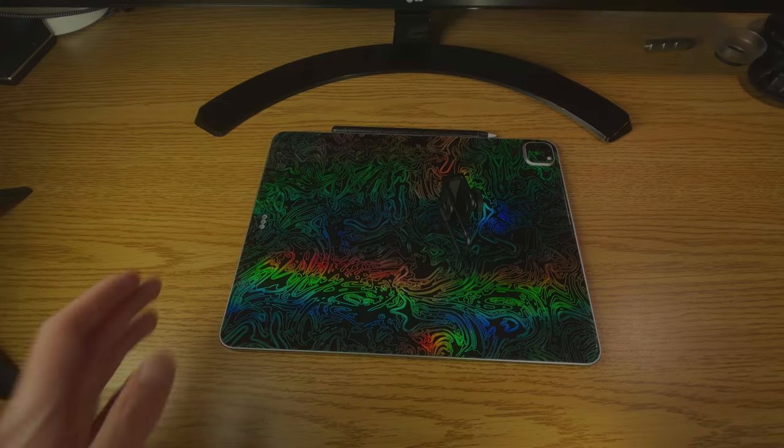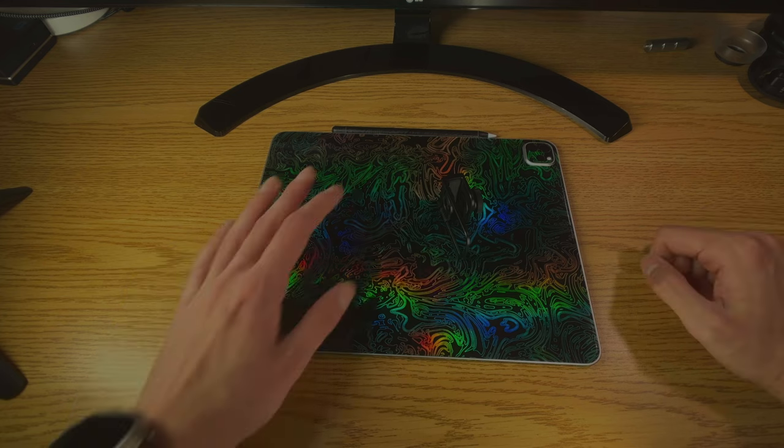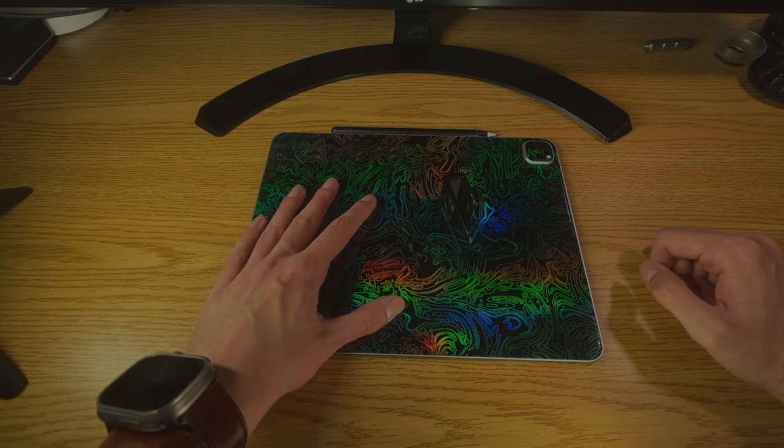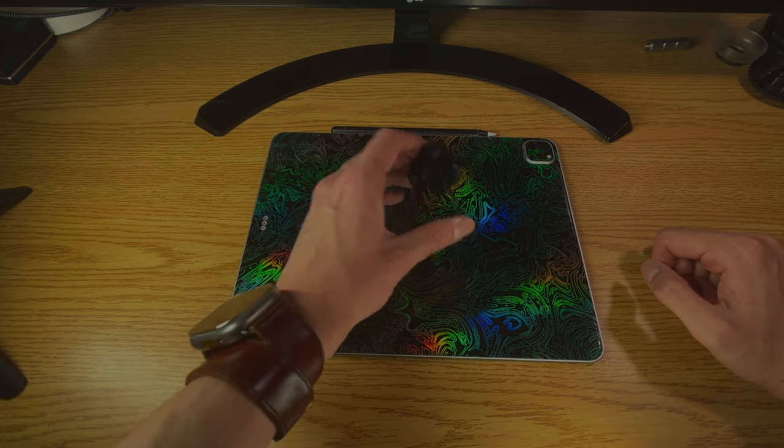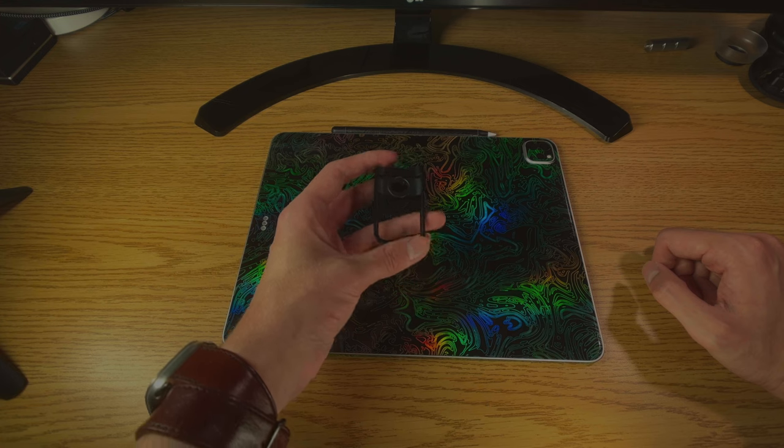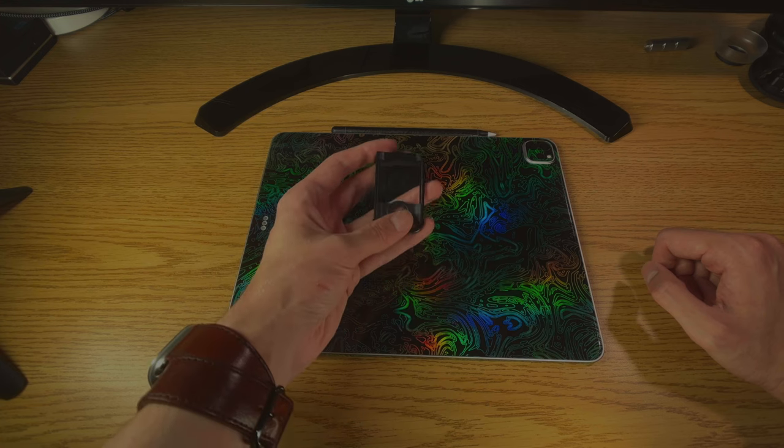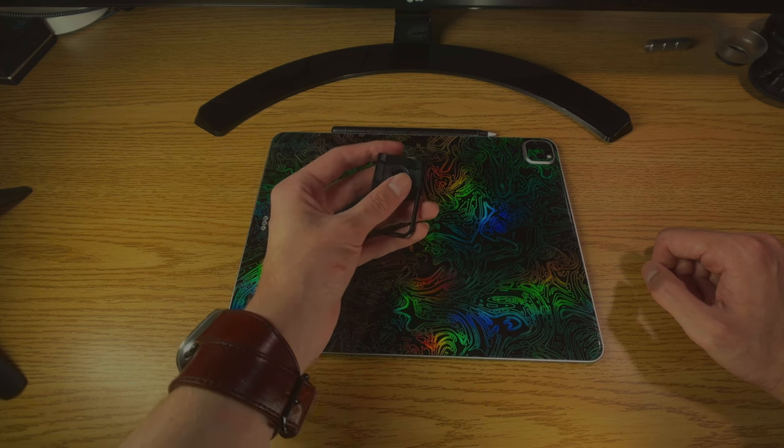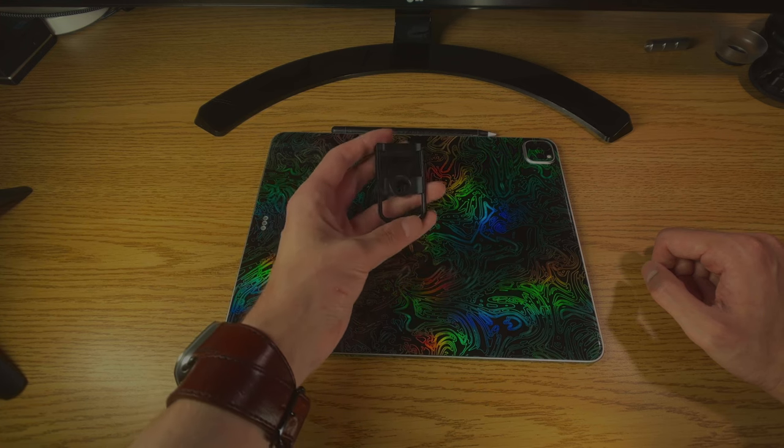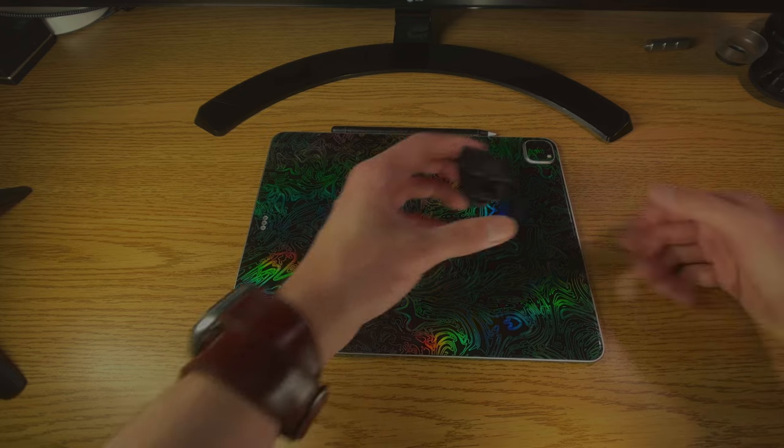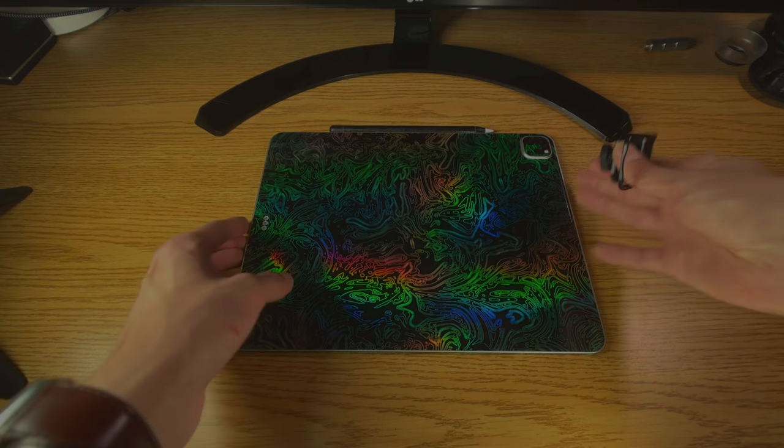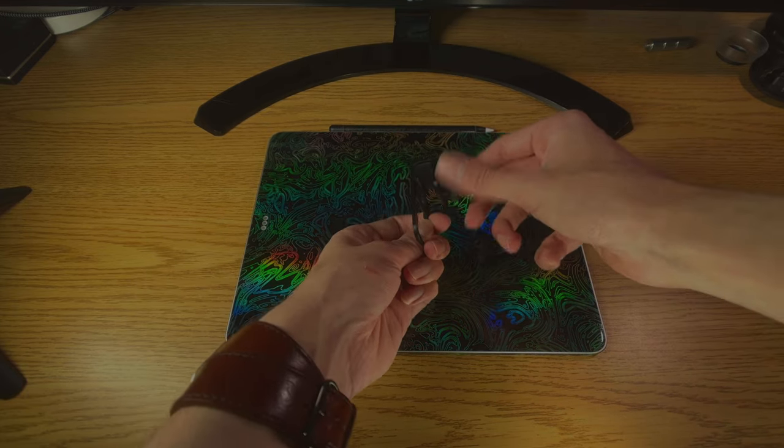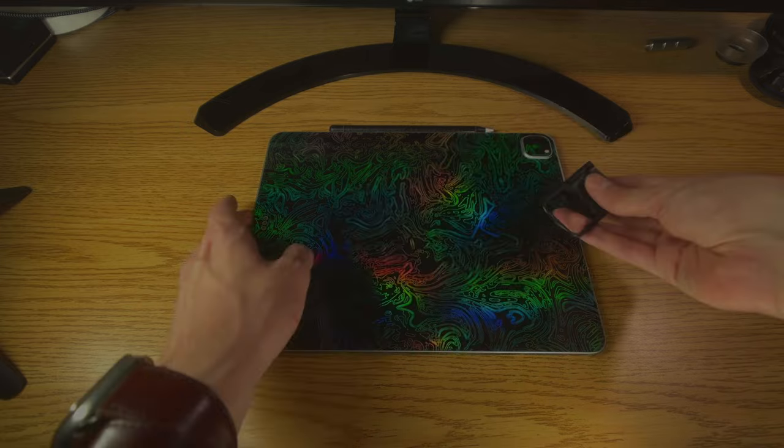And the next product is the lens clip. Alright, so let's say that you have a device that does not have a Moment case option, but you still want to use your Moment lenses or filters. You would just want to pick up one of these. This is the Moment lens adapter.